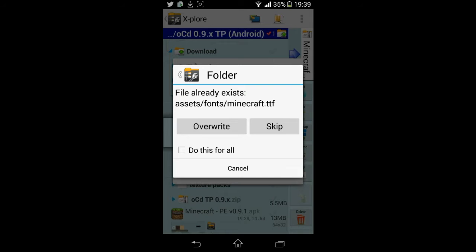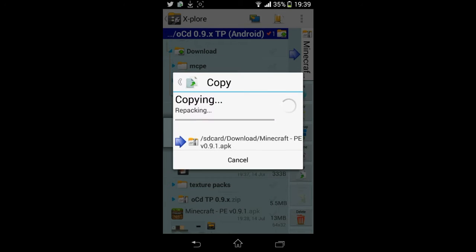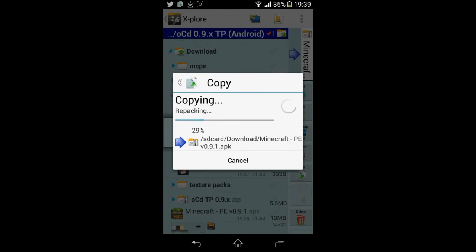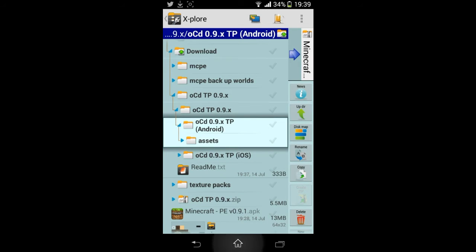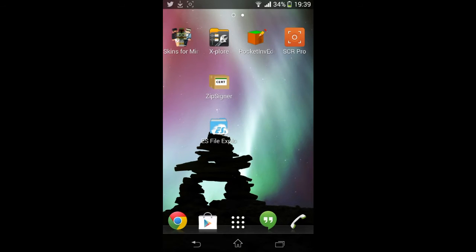It should come up as it has done: the same file already exists if you want to overwrite. Click Do This For All and Overwrite. So this will take just a second or two to copy all the files into your newly opened Minecraft Pocket Edition 0.9.0, and it is done.